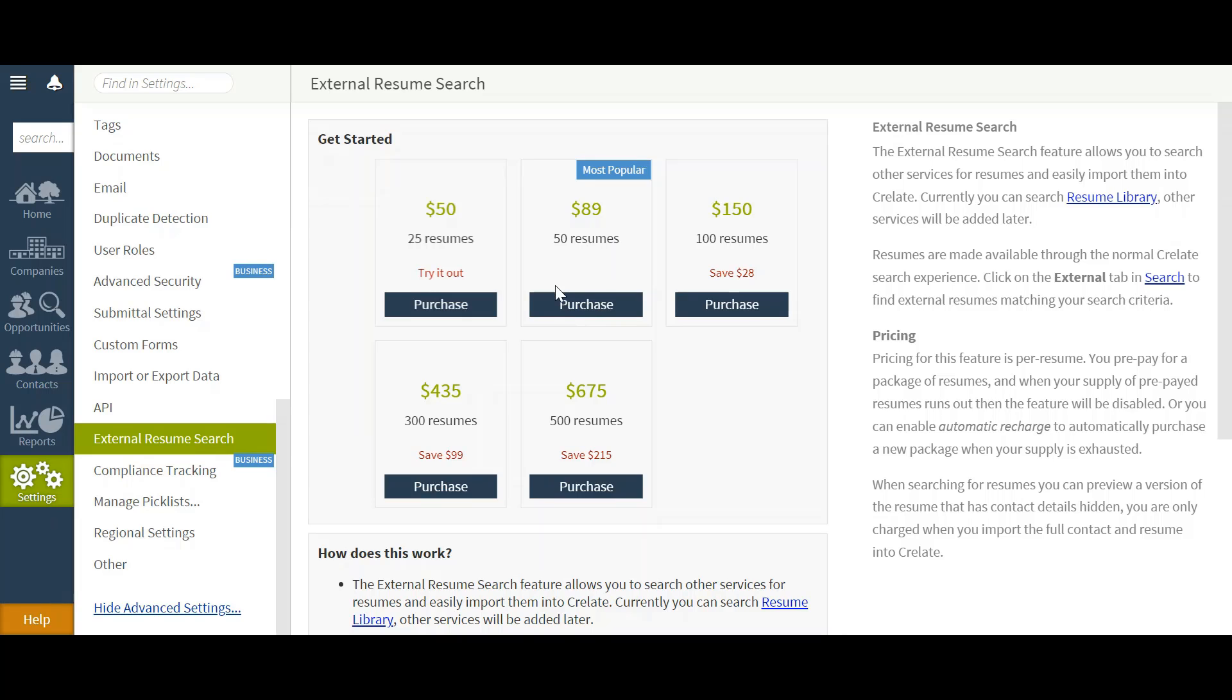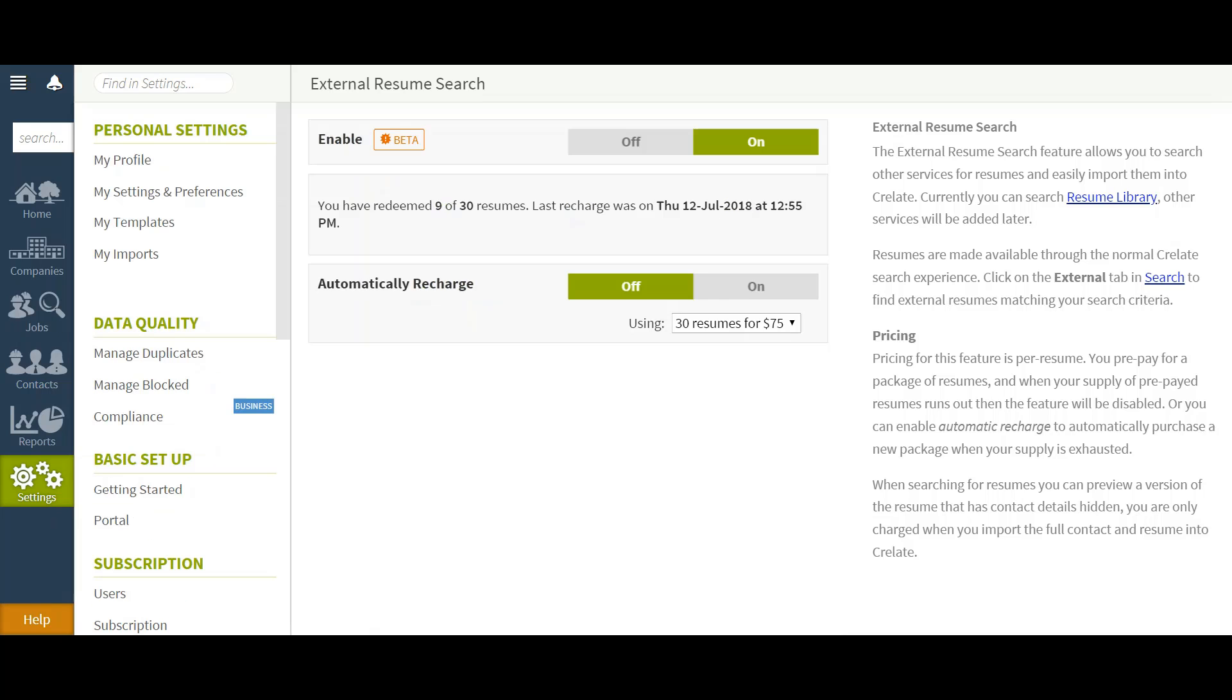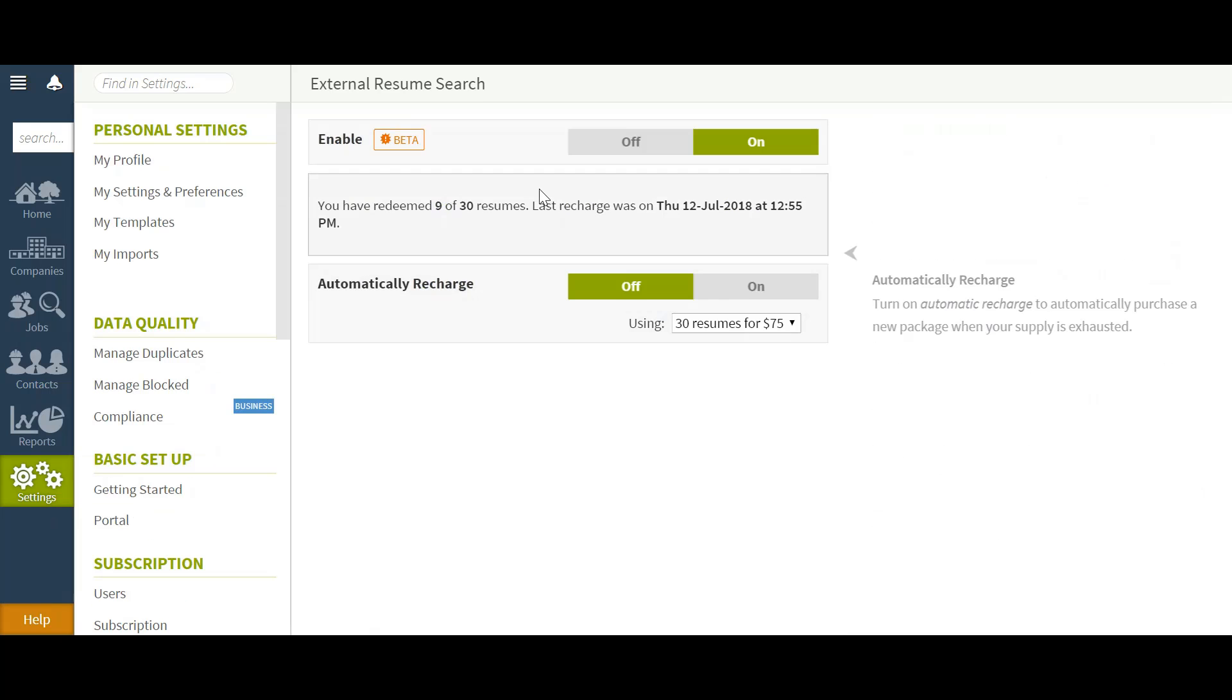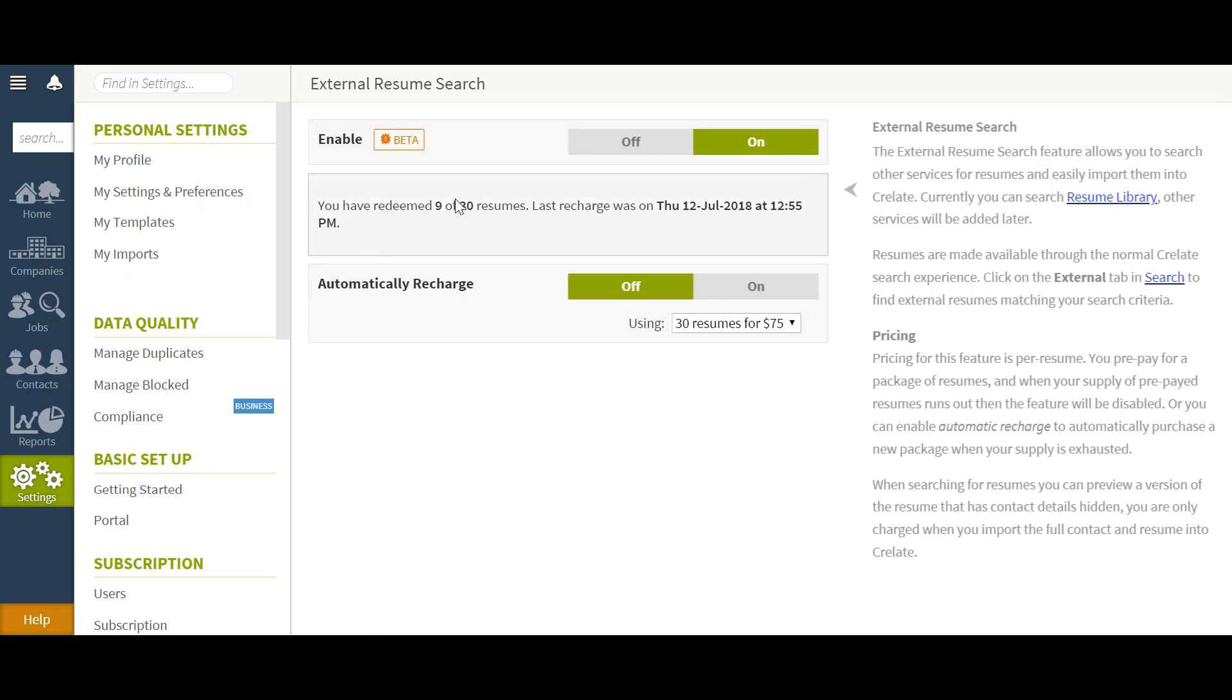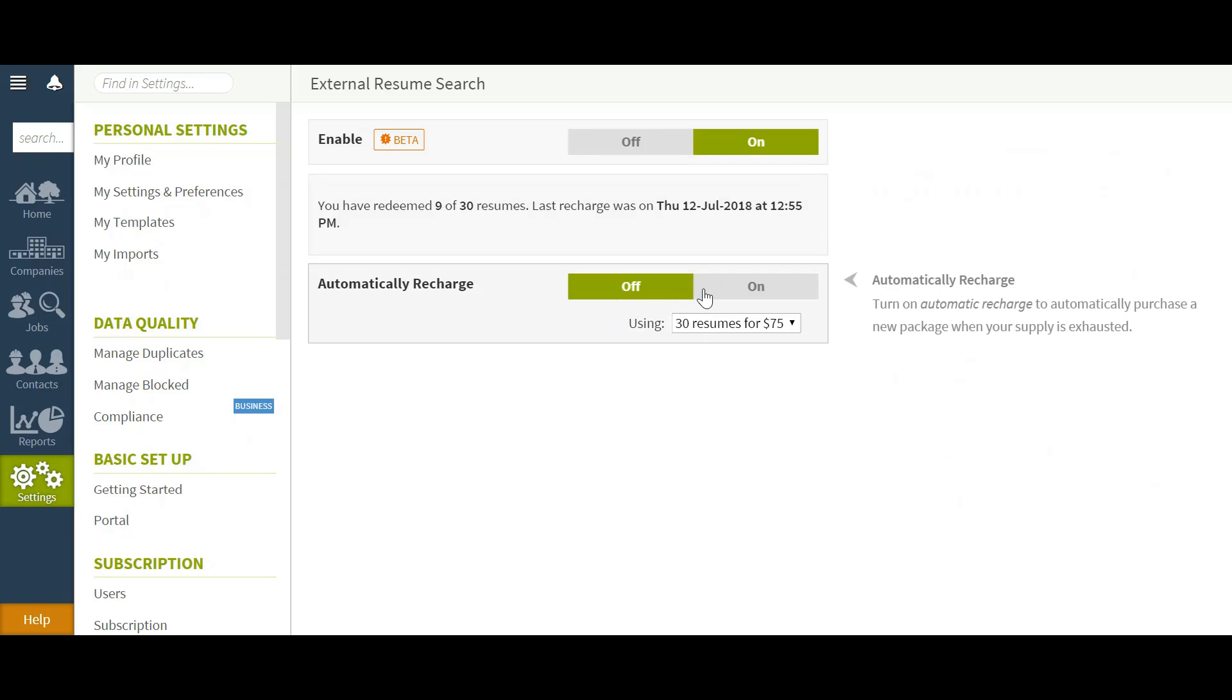You may come in and purchase based on the volume of resumes that you'd like to unlock. Once this has been unlocked, you'll be able to see if this is enabled, how many credits you have redeemed, and then if you would like the automatic recharge on or off.